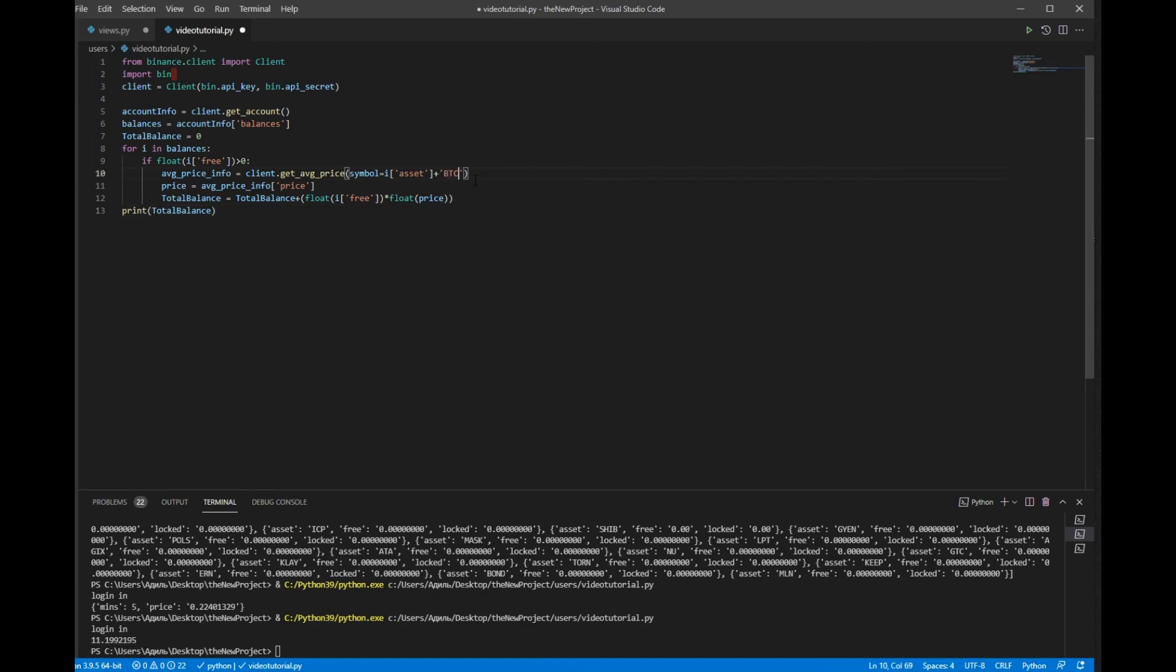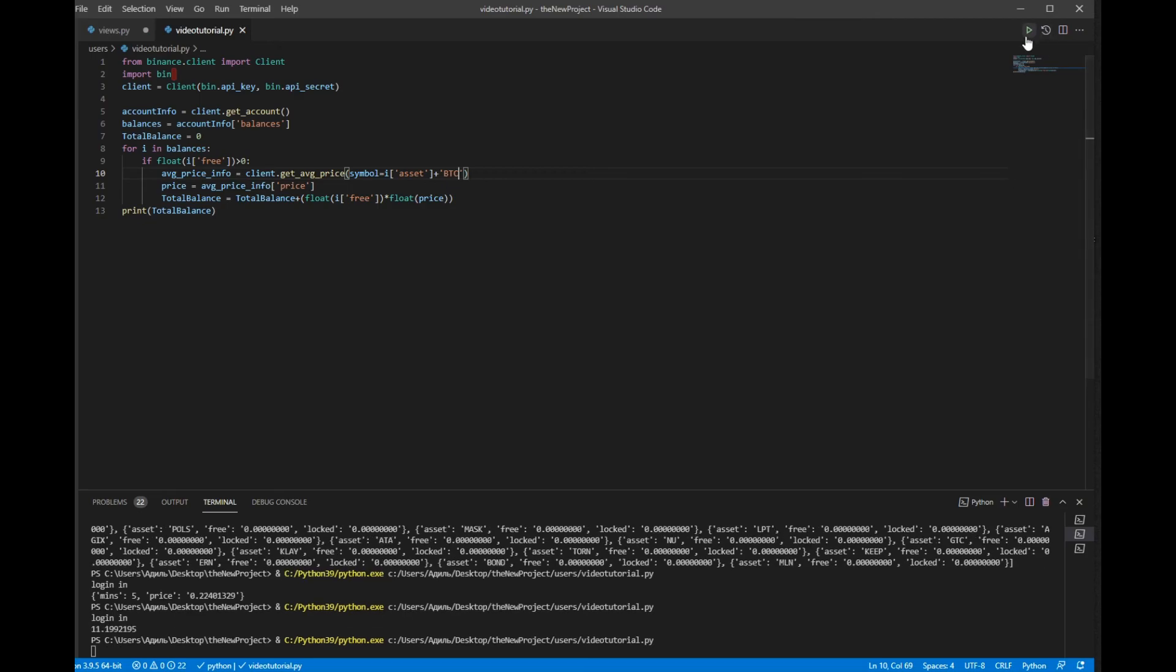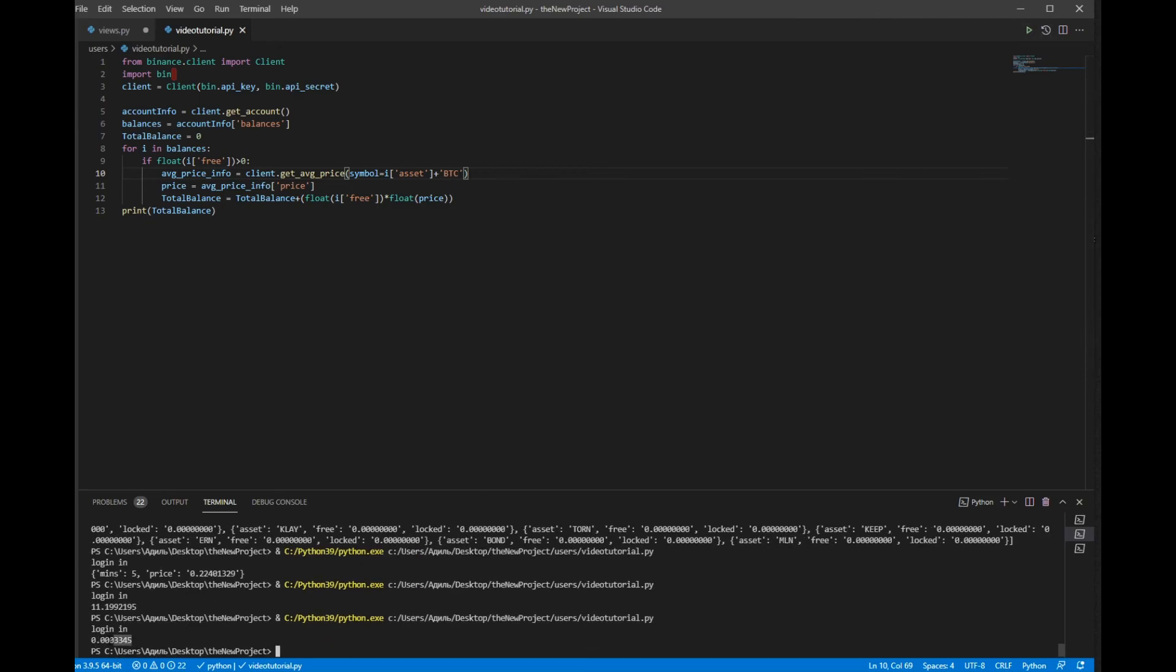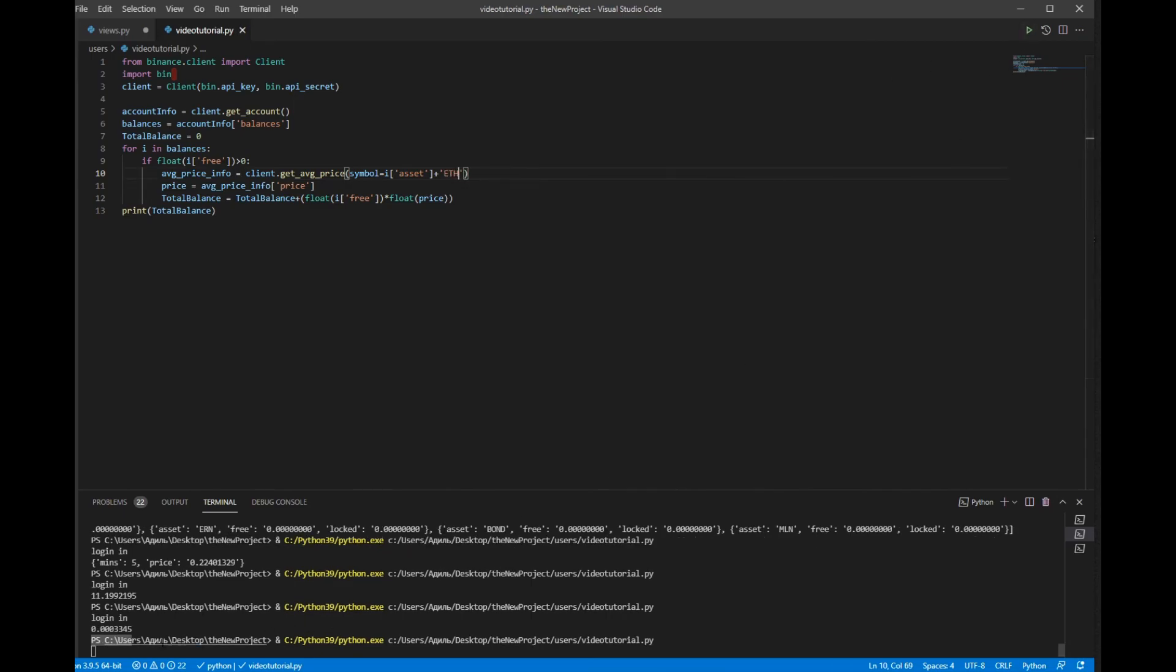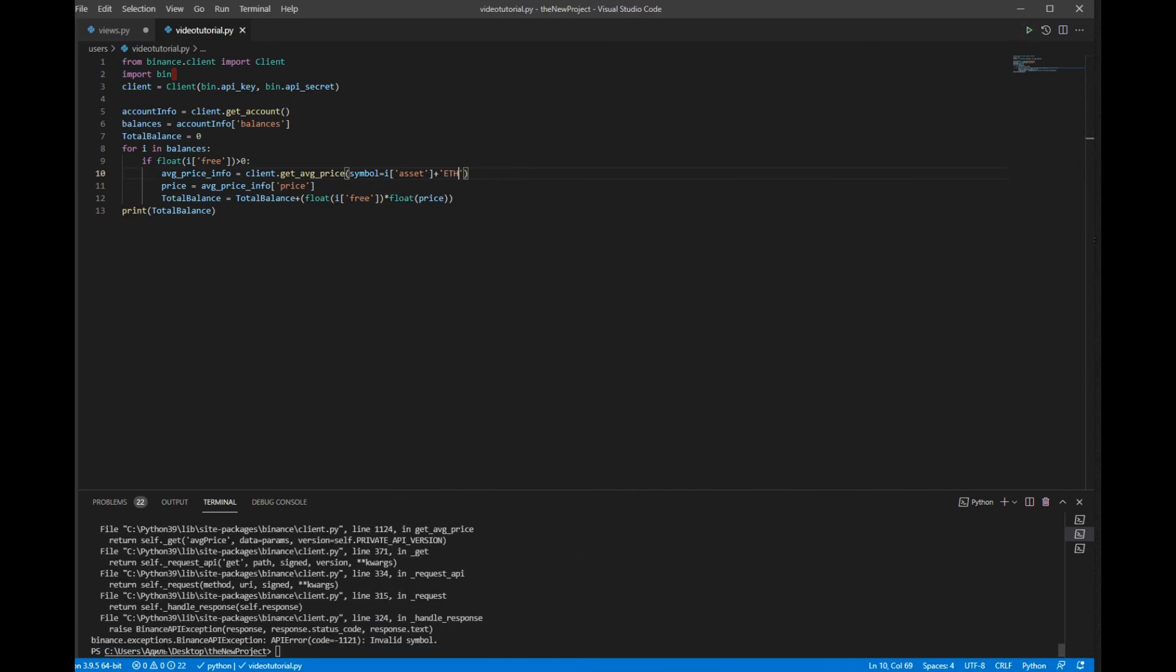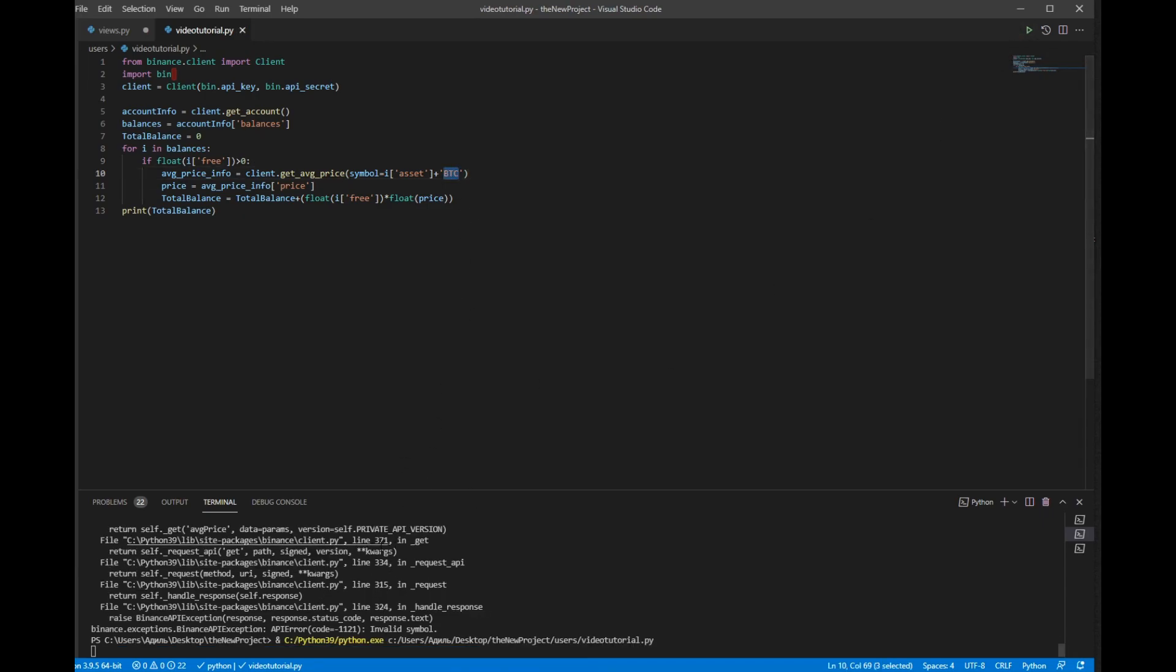So if you want we can write here like bitcoin. It will show up here your balance in bitcoins, or ethereum, whatever you want.